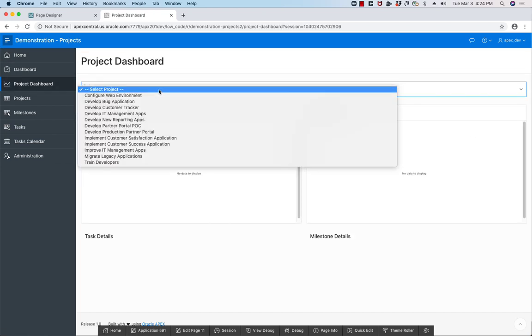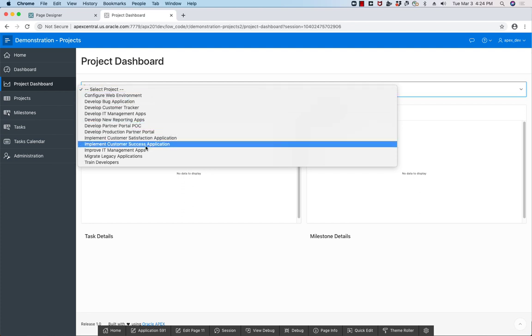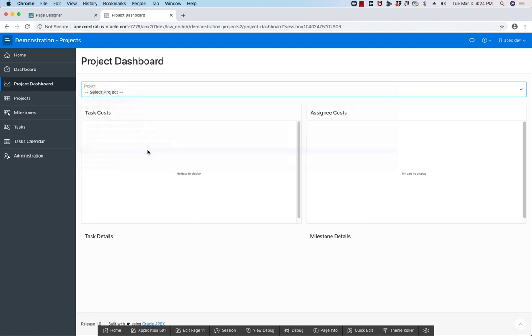My intention is that when I select a particular project, it should update all of these regions. However, I don't want to have a submit button and submit the whole page. Instead, I want to refresh the regions using JavaScript.